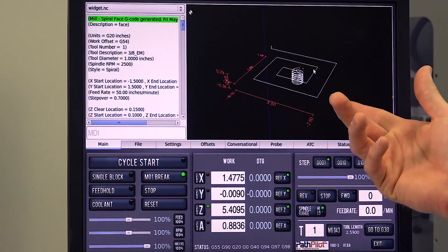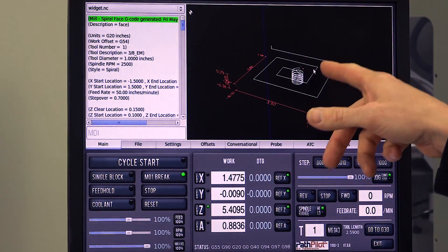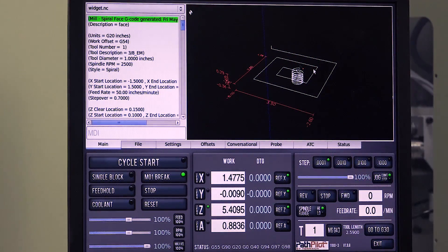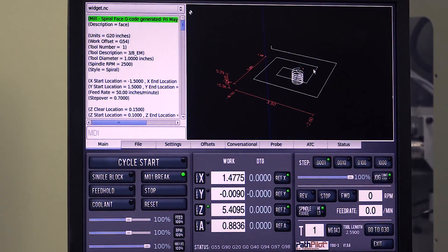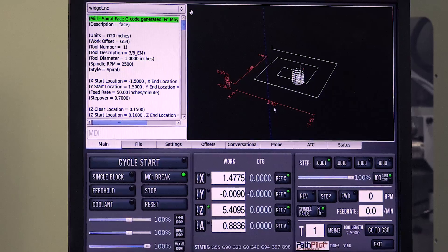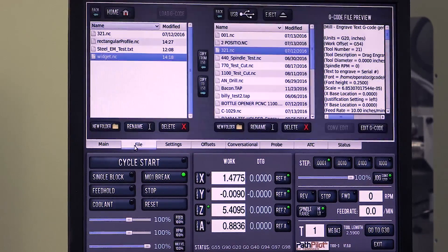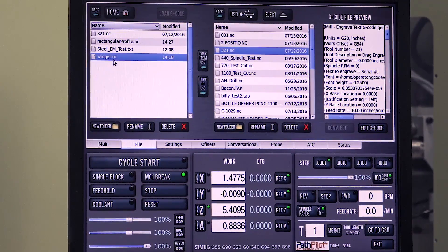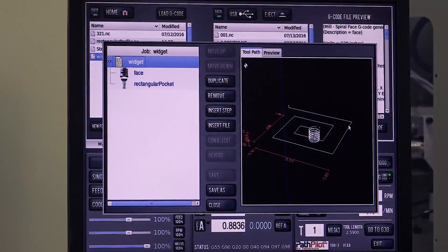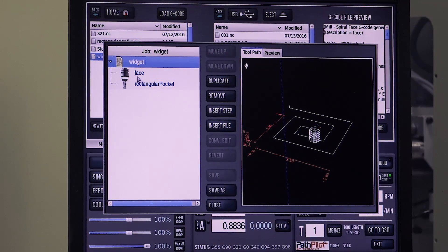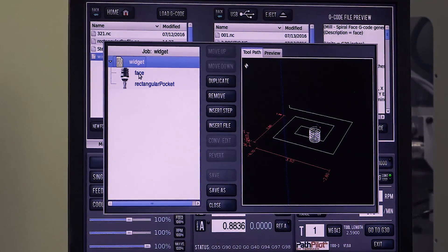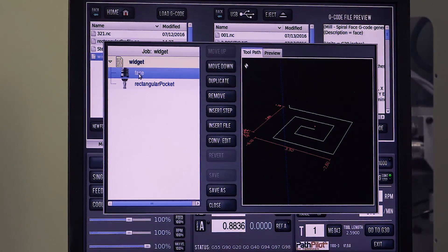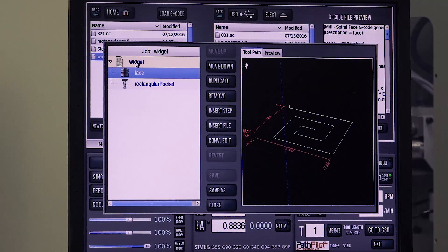So here I've got a couple of different conversational routines. I faced something and then I made a circular pocket, and I'm going to add some other piece of code to this. So I'm going to conversationally edit this. You can see I've got one file here. I've got the face, we've got the rectangular pocket.